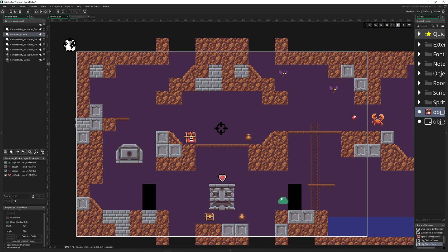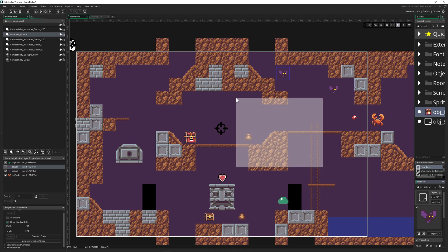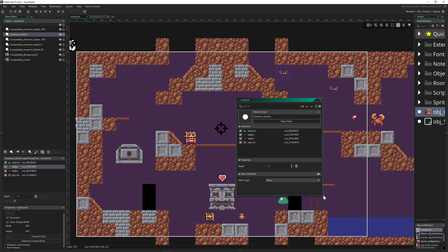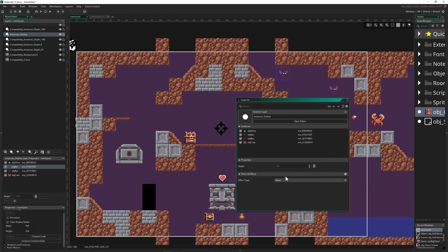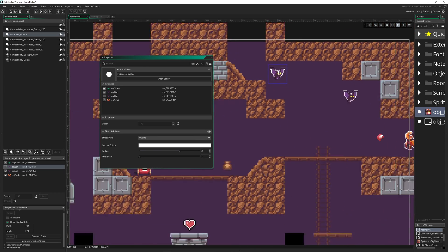Basically, we have the things we want to outline on a layer called 'outline' — Mr. Crabs, the beds, and the slime are all on it. Then we open the Inspector, which is a feature from the last couple of updates, so it's pretty fresh. We go under 'Posterize' — where is it — 'Outline.' Boom, instantly everything is getting outlined.